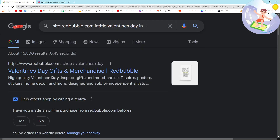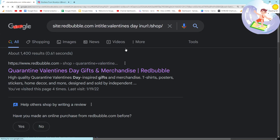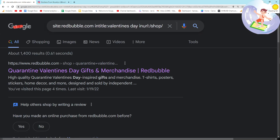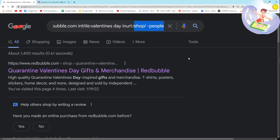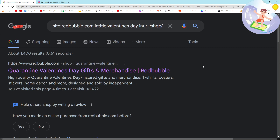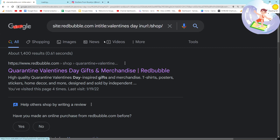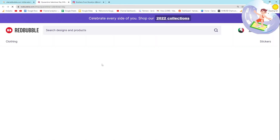Then what I'm going to do is add inurl:shop and then minus people. This removes people's shops from the search results, so now all we see are search result pages on Redbubble.